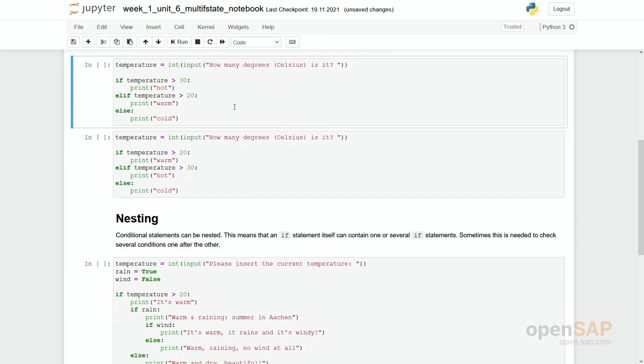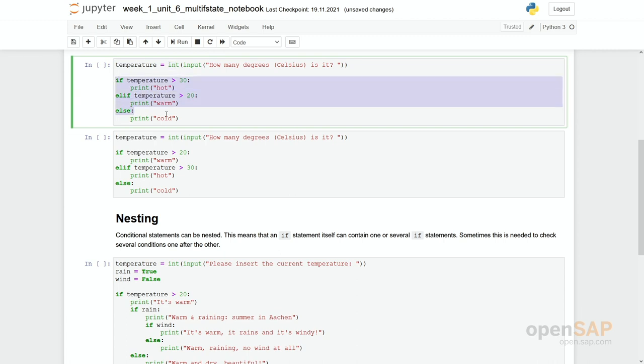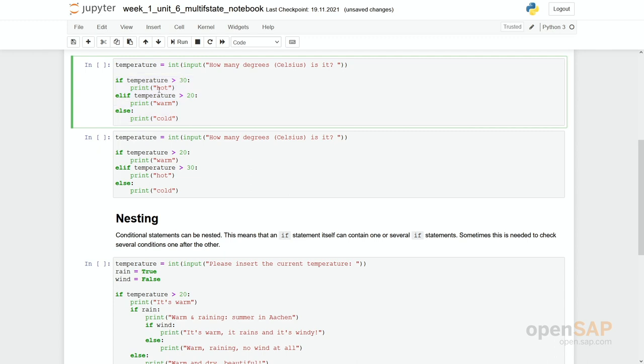Let's have a look at the following coding cell. In the first statement we take an input, we ask for the temperature, we convert this input to an integer and assign it to the variable temperature. And then in these if statements we check if this temperature, if this input we have given is higher than 30 degrees and we answer with print hot. If it is not higher than 30 degrees but higher than 20 degrees the answer will be warm. And if it is not even higher than 20 degrees we say it's cold.